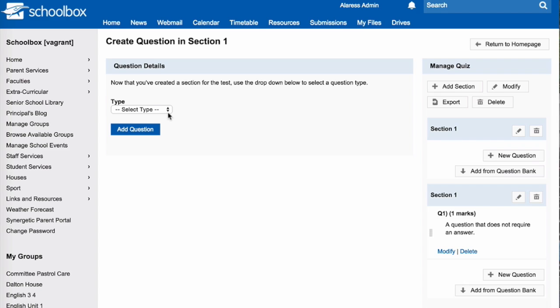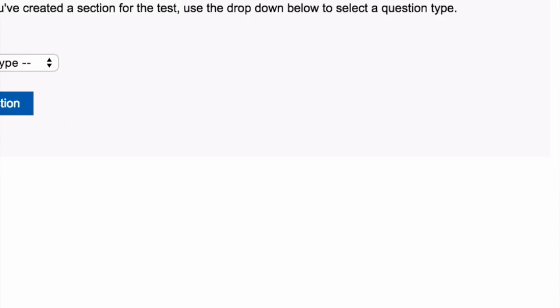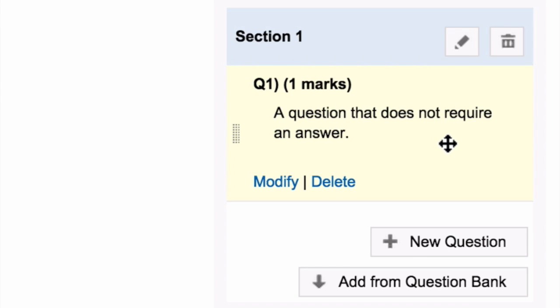Continue adding questions in the same way. To the right of the page, you can see each section. You can modify or delete each section. You can add a new question, and you can also add questions to a question bank and use them again.